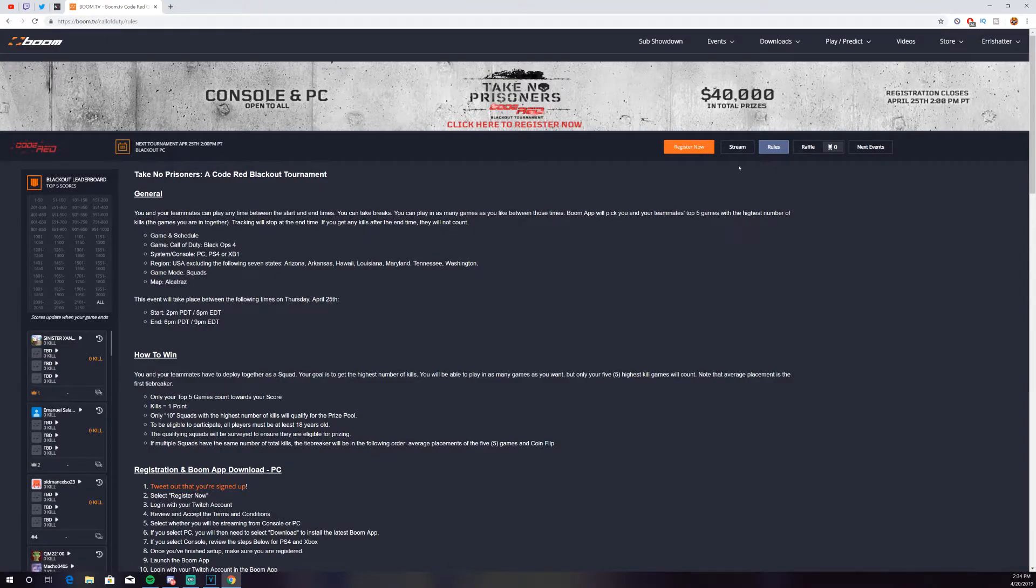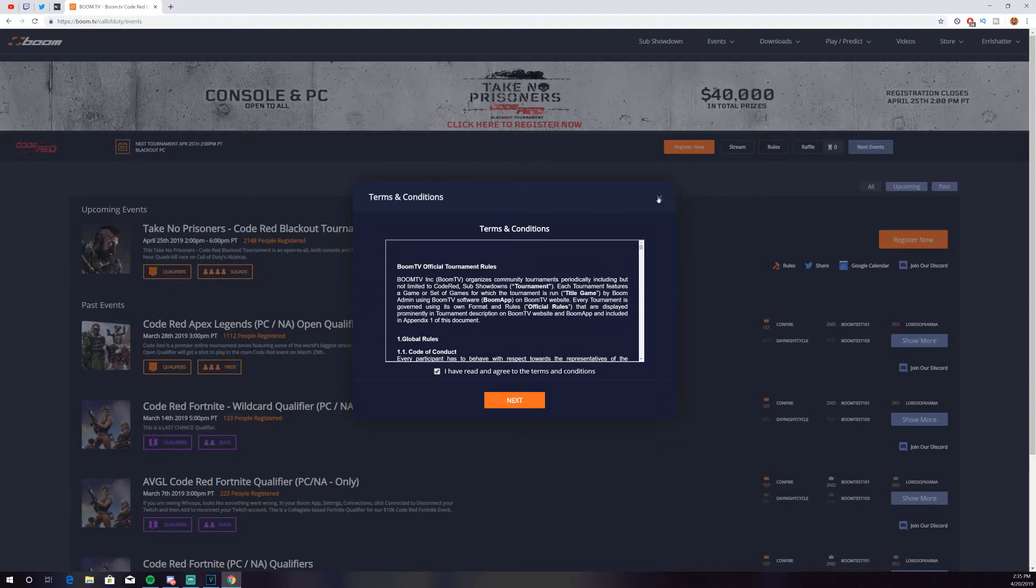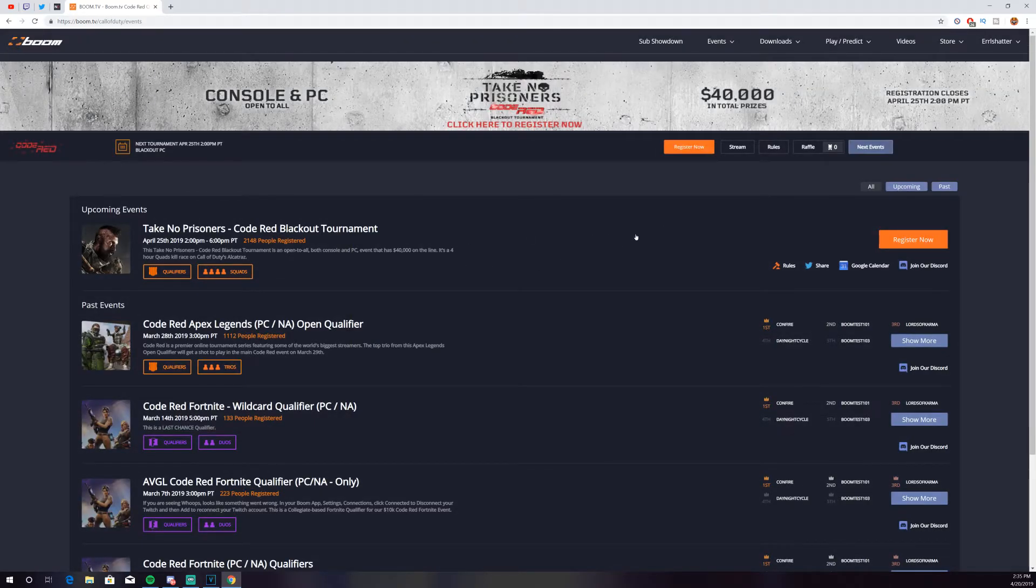Now, to register, it's going to be very easy. As soon as you click register now, you're going to bring up your terms and conditions. You're going to go ahead and click I have read and agree to the terms and conditions, and you can hit next. And that will put you through the registration process.